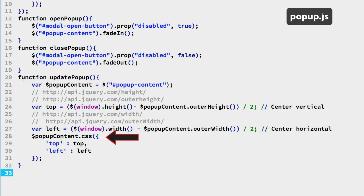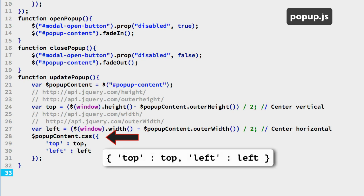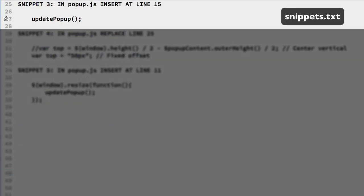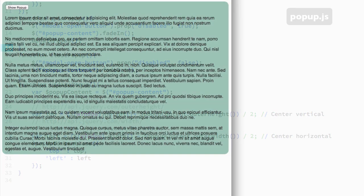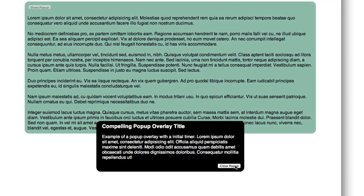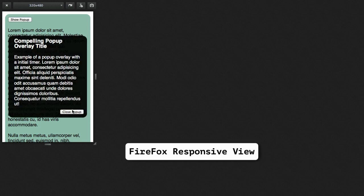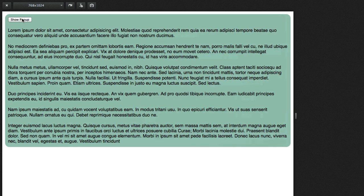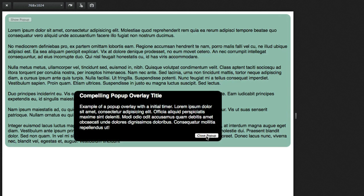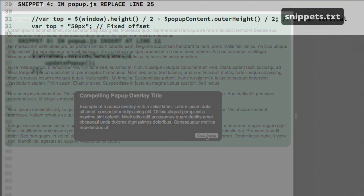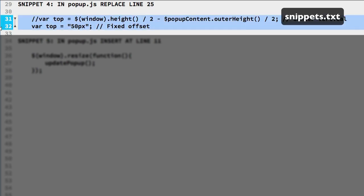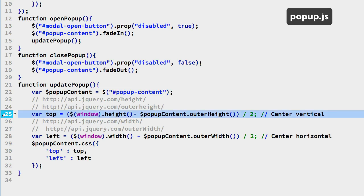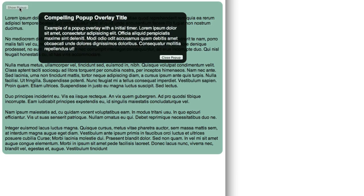We use a variable for the popup div element and also for the top and left formula results. Then we are setting the popup using the jQuery CSS method — in this case using the option for passing a JavaScript object as the argument. Then go back and get snippet number 3 — this is the call to the update popup function. Add that at the end of the open popup function. Generally centering the width is appealing, but centering the height may not be the best approach. So let's stick the popup near the top instead — we will replace the vertical centering formula by just setting the top property to a hard-coded value. Copy snippet 4, replace line 25 in the popup.js file, and you will see the popup nudged near the top of the screen.